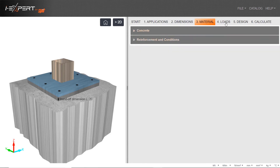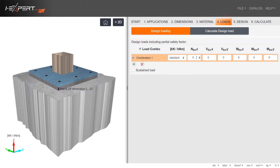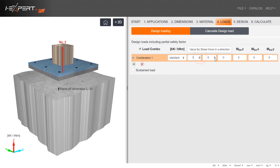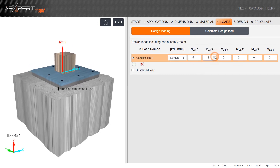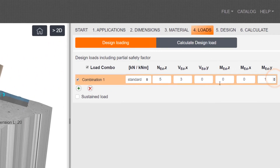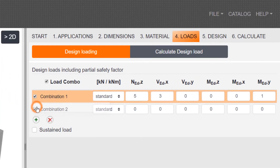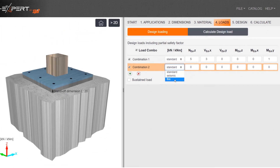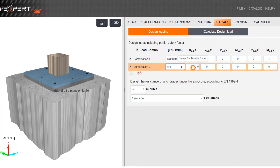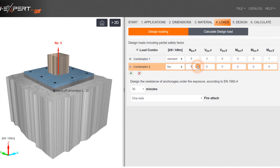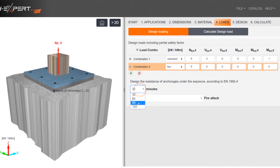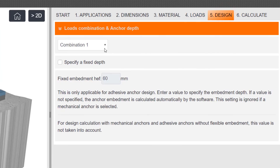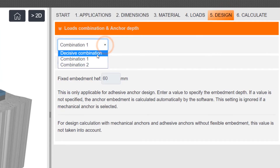Enter all relevant applied loads on the connection detail. Various combinations can be added using the green plus. Select the load combination and enter anchor depth if required.